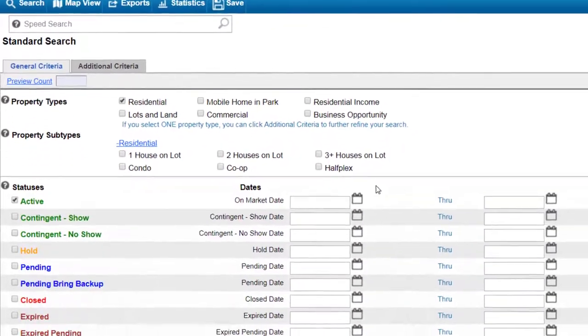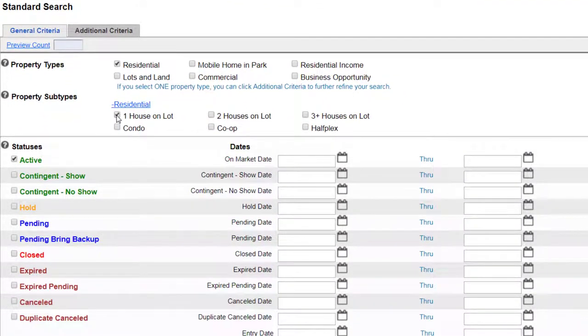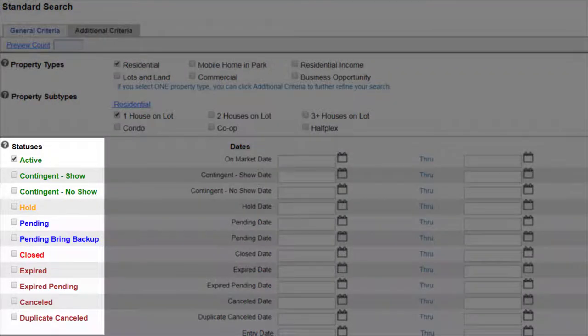In this example I will search for a residential one house on lot property. Here you can see the new status options.